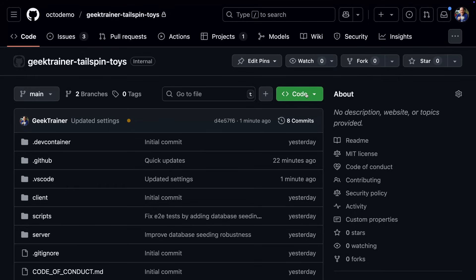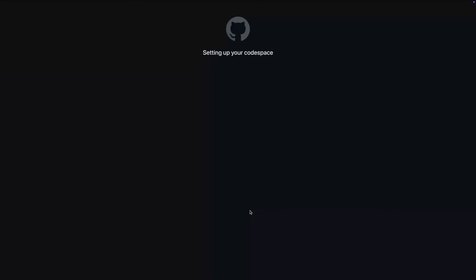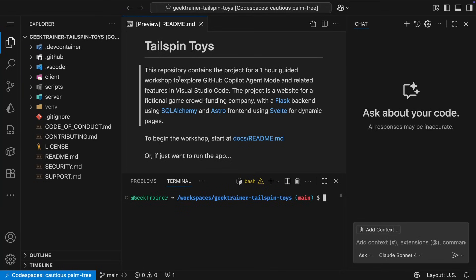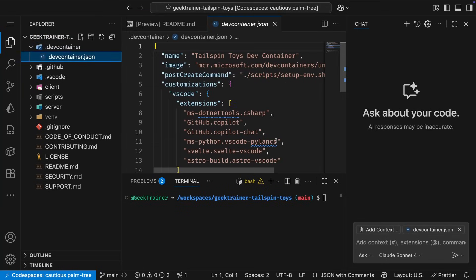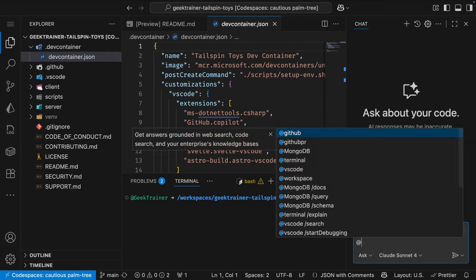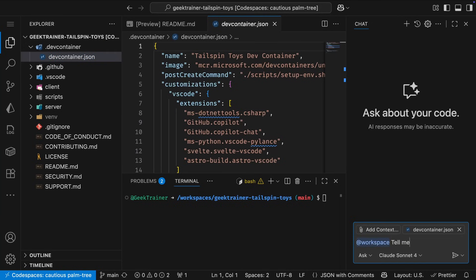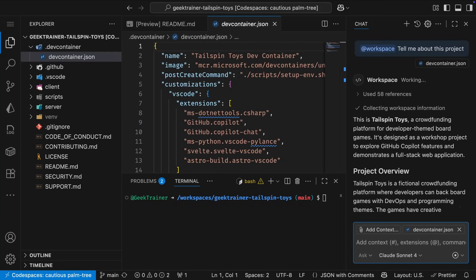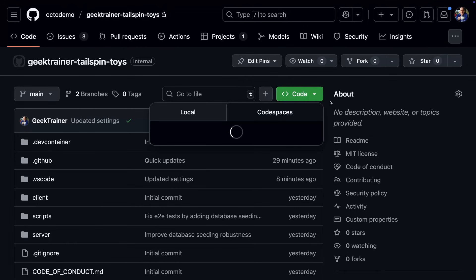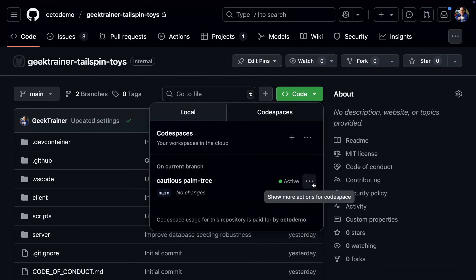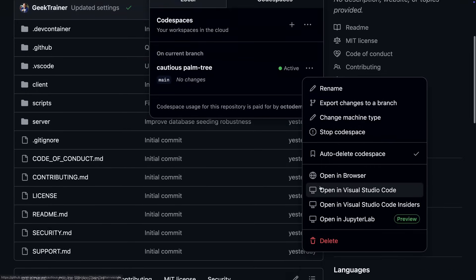But with Codespaces, I'm literally a couple of clicks away from a fully configured environment. Everything I need is defined in the dev container JSON file and automatically loaded up. In fact, I can even use a version of VS Code right here in my browser. But if I prefer the desktop version, that's also just a couple of clicks away.